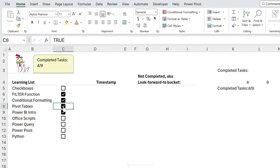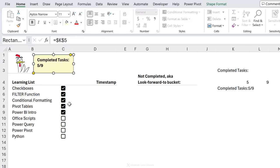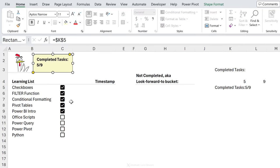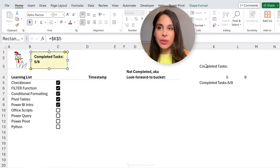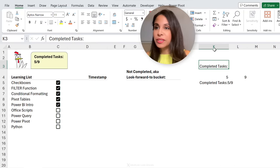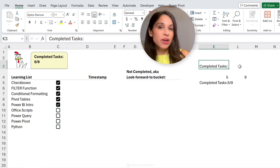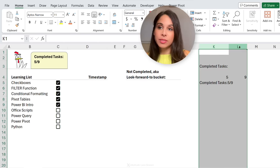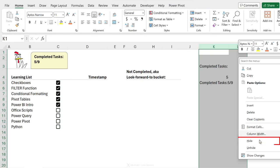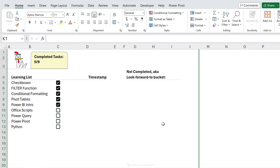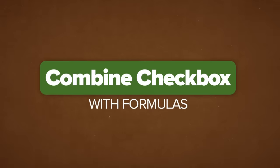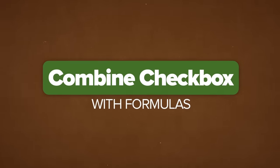It's fully dynamic — if I complete Pivot Tables I get four out of nine, then five out of nine, and so on. Let's make it bold so everything stands out nicely. Now we just need to hide the helper cells. You can put them somewhere far on the worksheet, group the columns, or simply hide those columns.